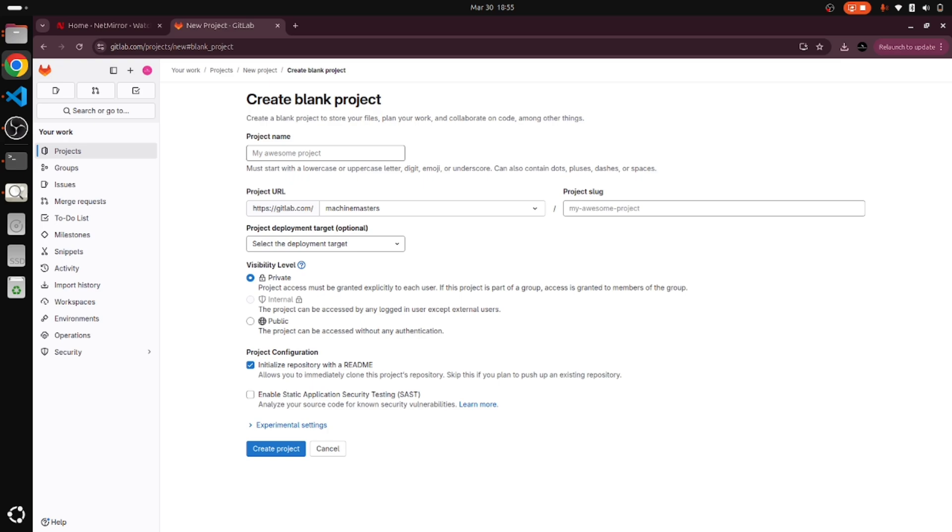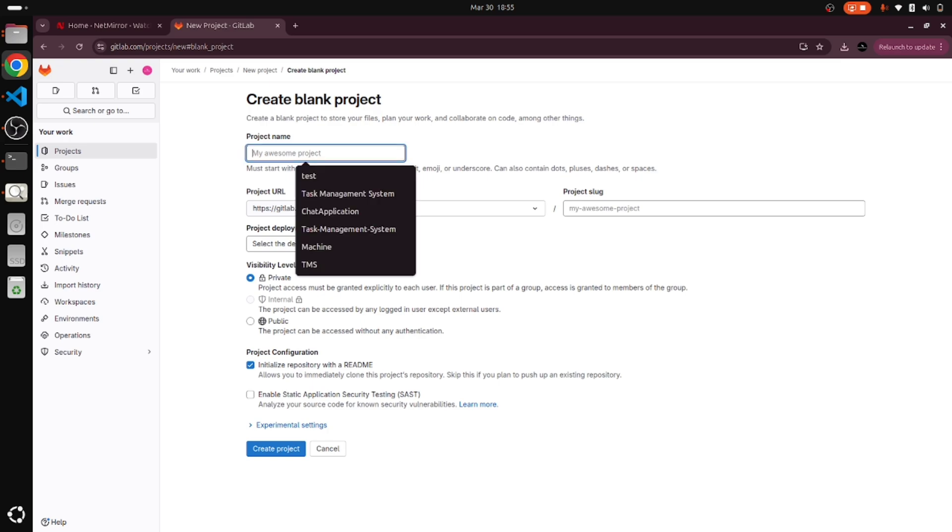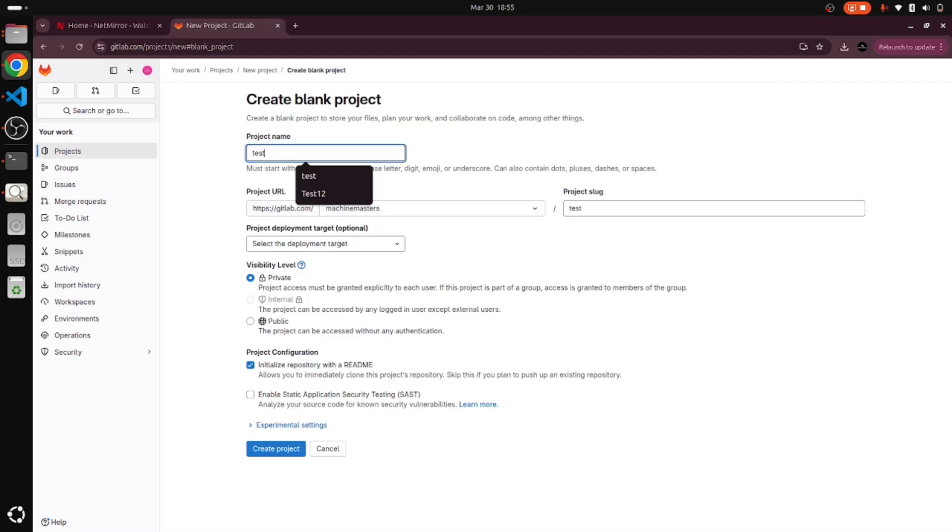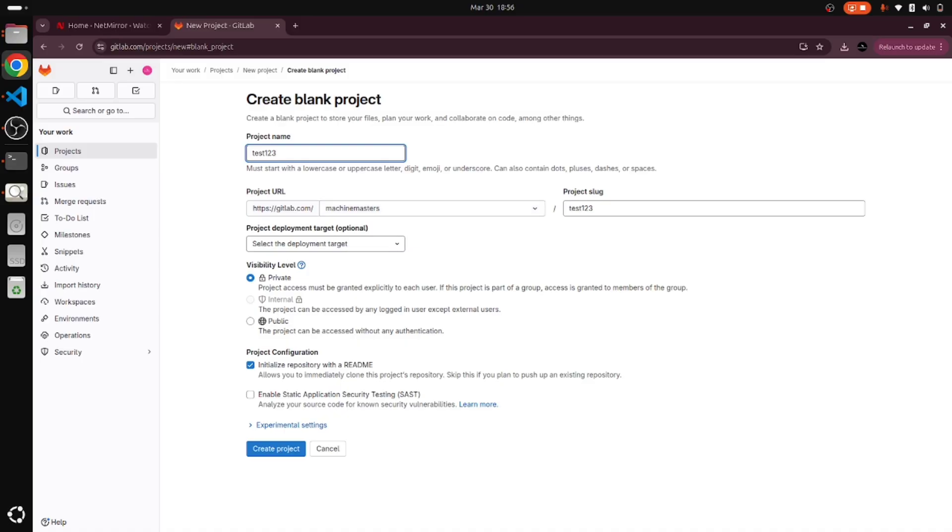Here we have a project name field, so we should enter the project name. I am just creating the project name. If I am entering something in the project name, it is coming in the project slug. If I am entering one two three, it is coming one two three for creating the project URL.